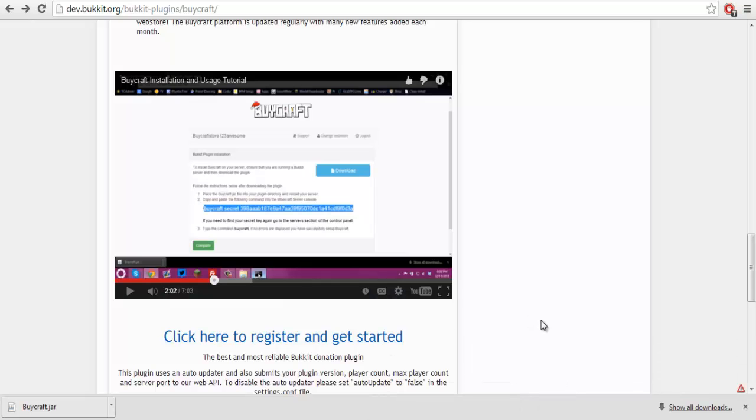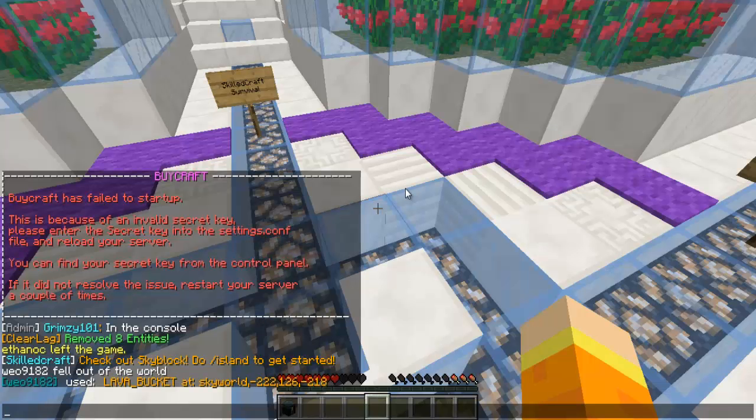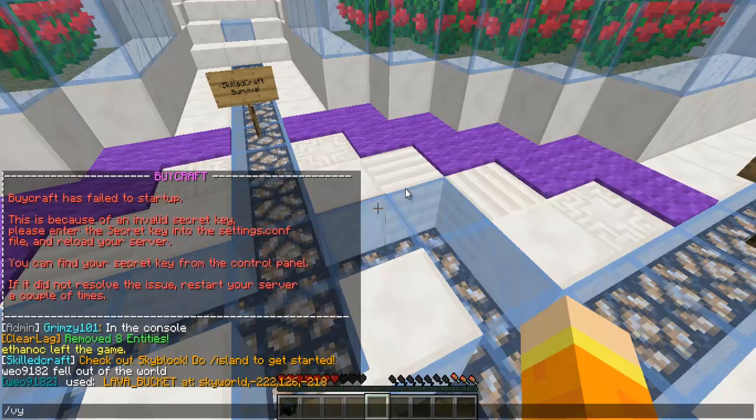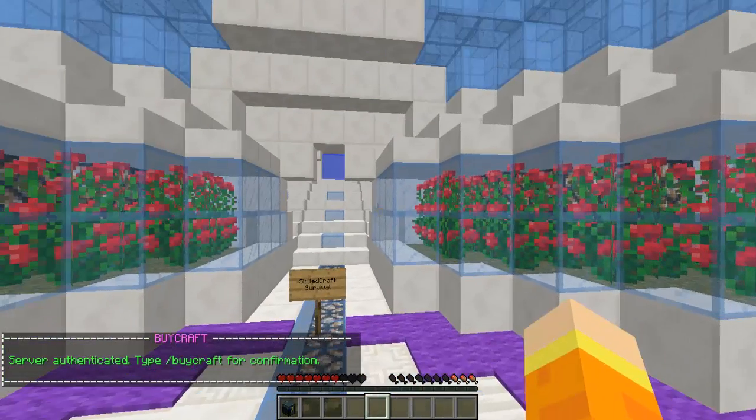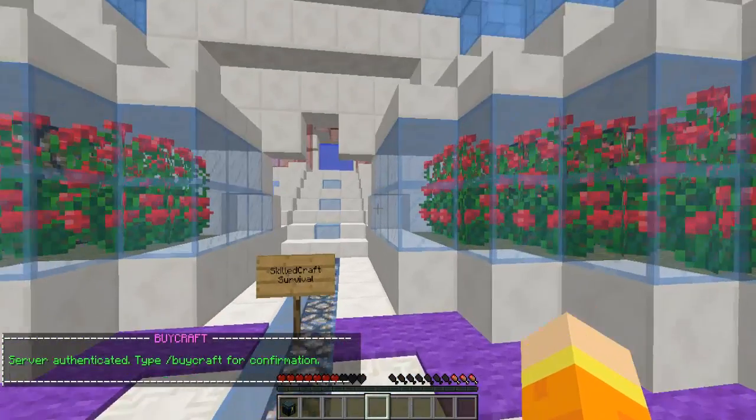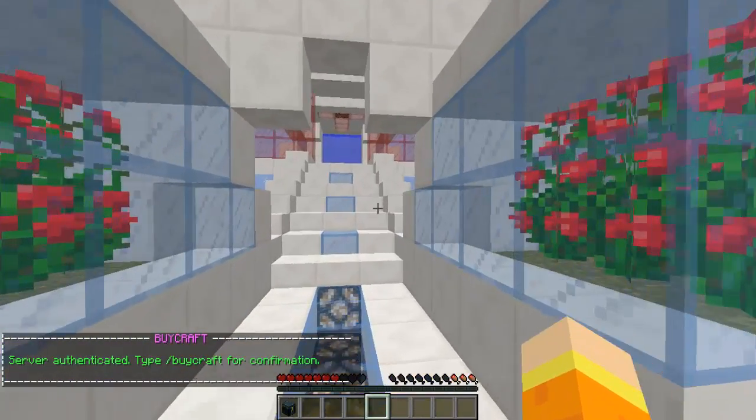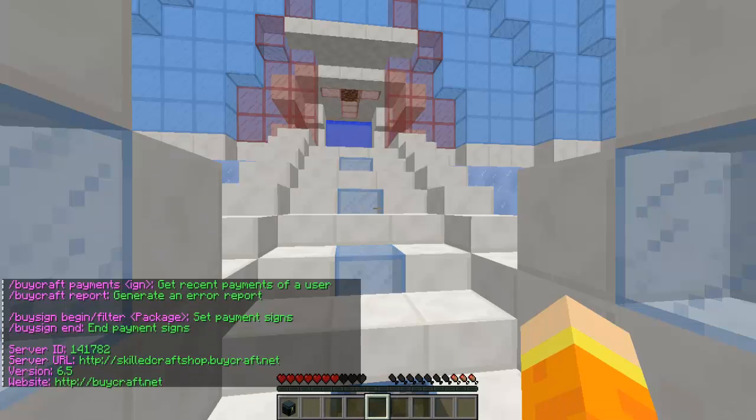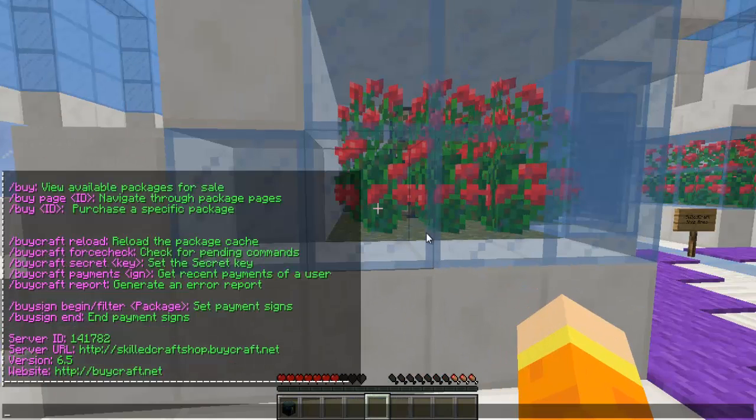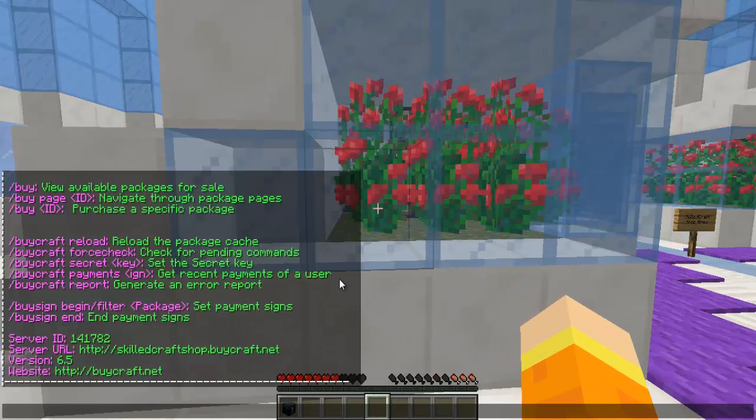So, I'm back. I finally figured it out. It wasn't hard at all. It's just buycraft secret. So it's buycraft secret. And once that's done, you just want to put that and it will server authentication. You want to confirm it, buycraft. And your buycraft is now connected.